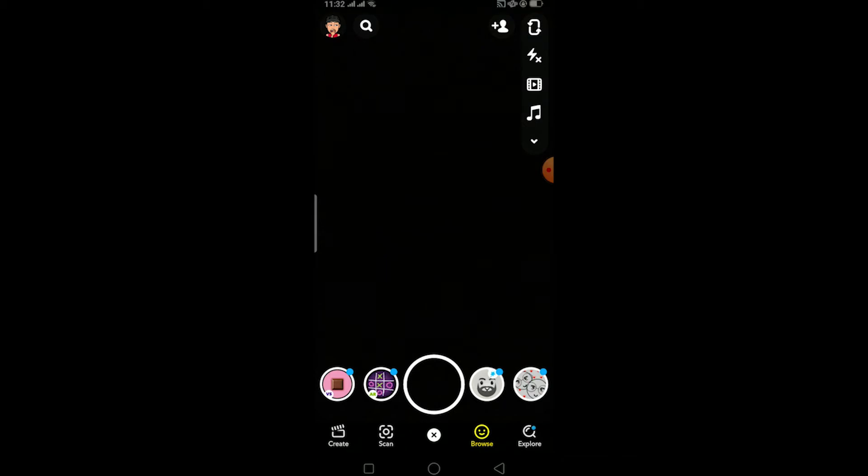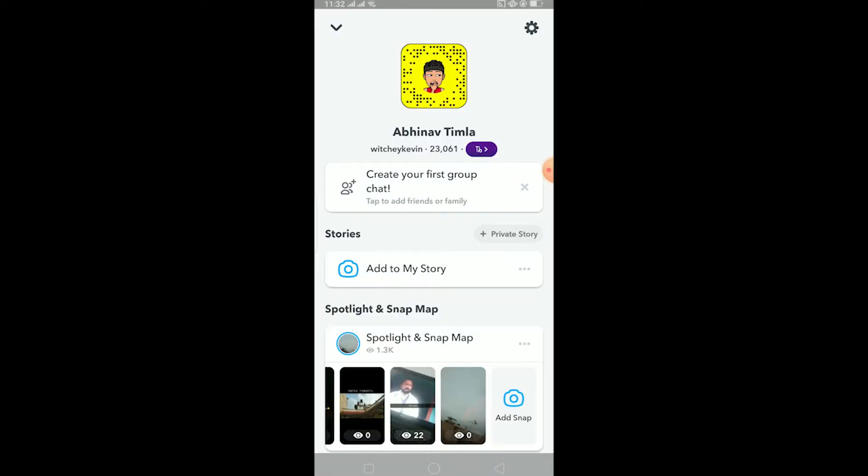Yo what is up everybody, hope you guys are having a great day. In today's video I'll be teaching you how to fix your Snapchat score not updating. Let me go to my profile over here. Once I'm in my profile, as you can see this number, this is what Snapchat score is.